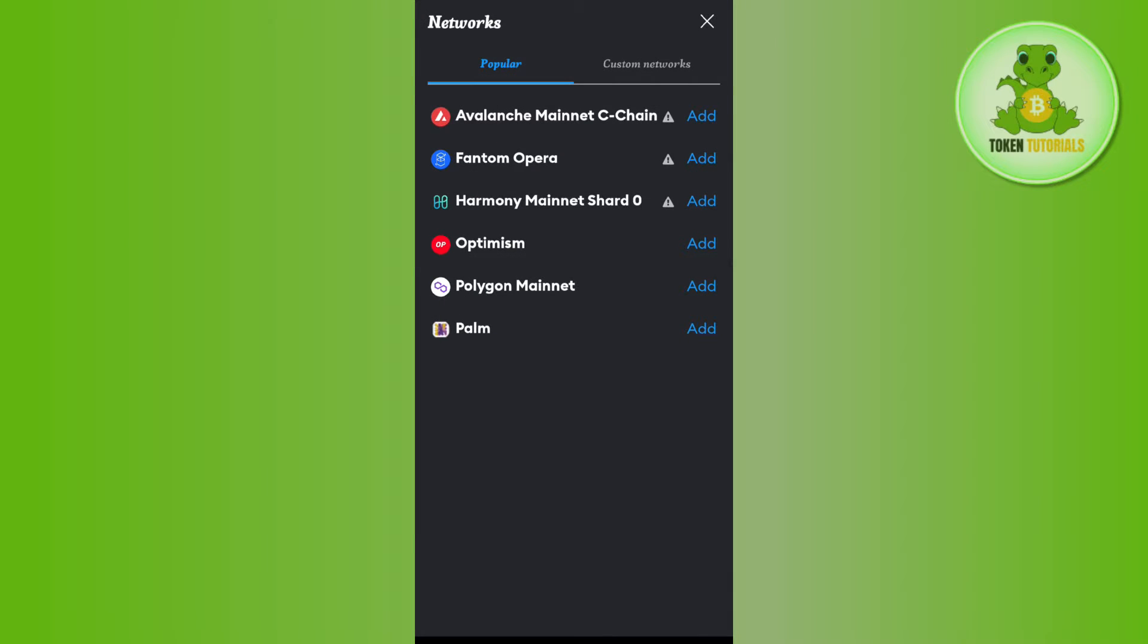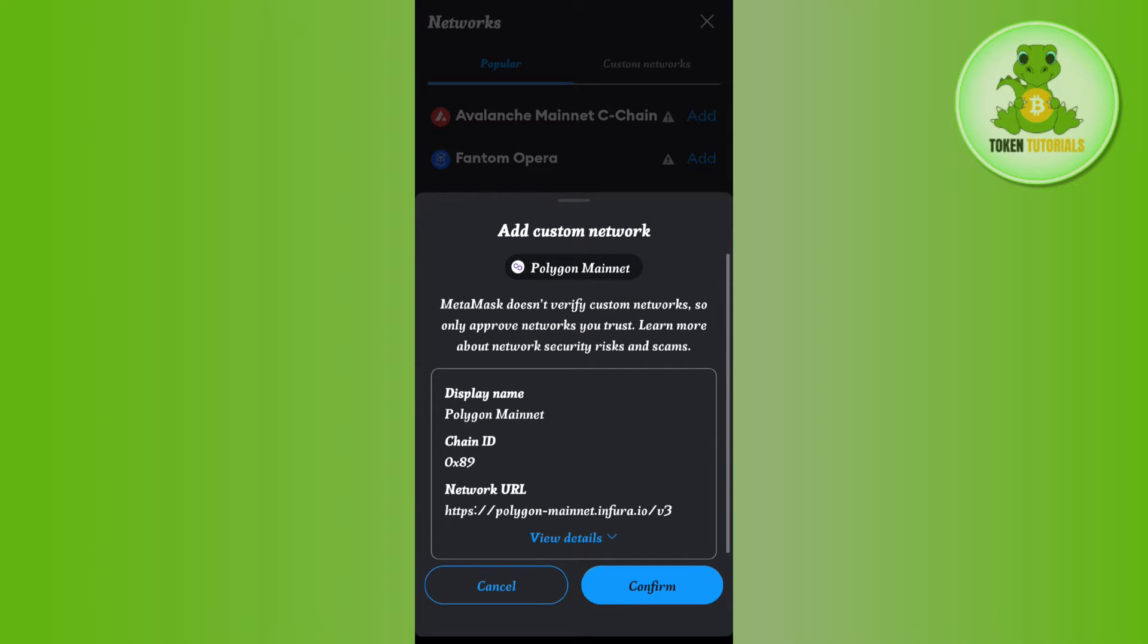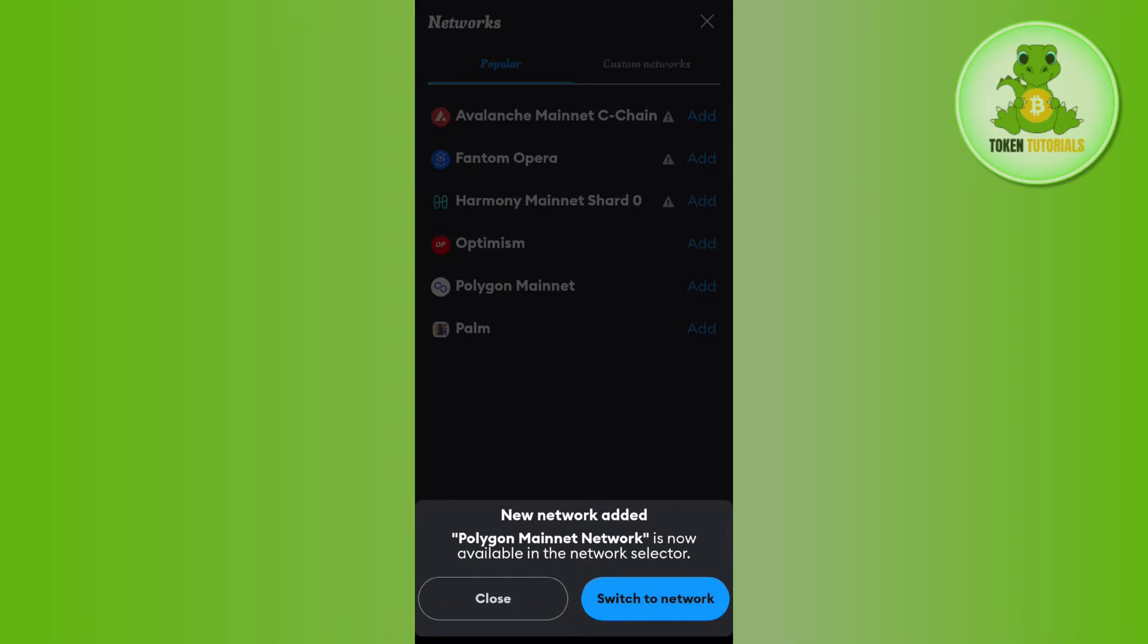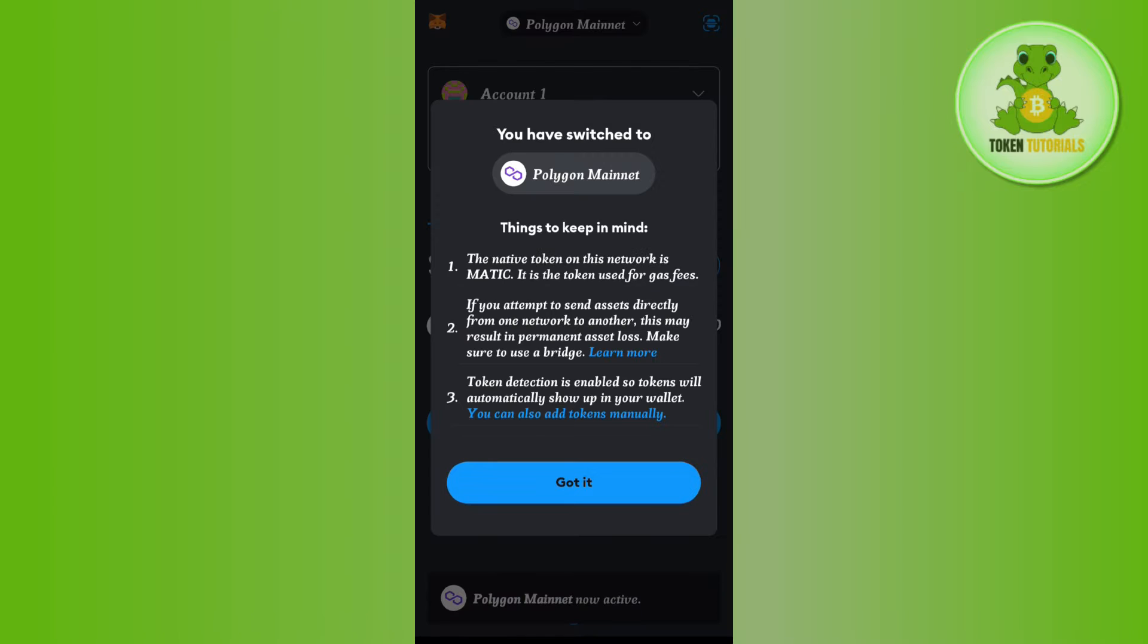As you want to purchase Polygon MATIC, you will have to select the Polygon Mainnet over here. So you need to tap on the add button right next to it and then you need to tap on confirm. Then you need to tap on switch to network and there you go, you have successfully changed your network to Polygon Mainnet.